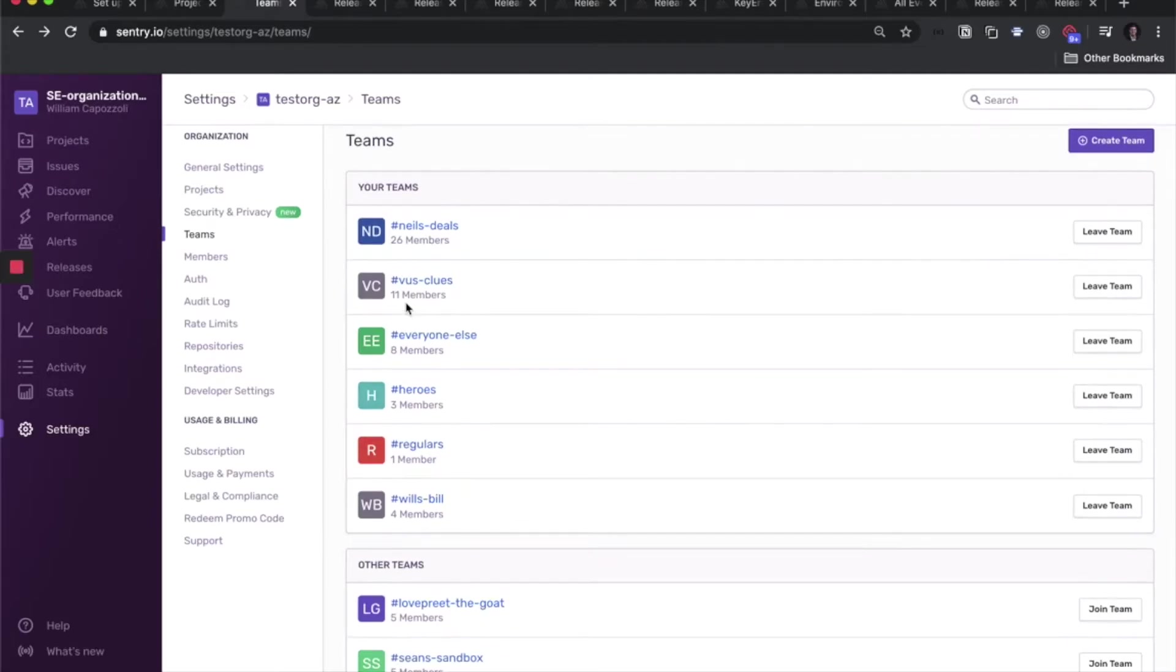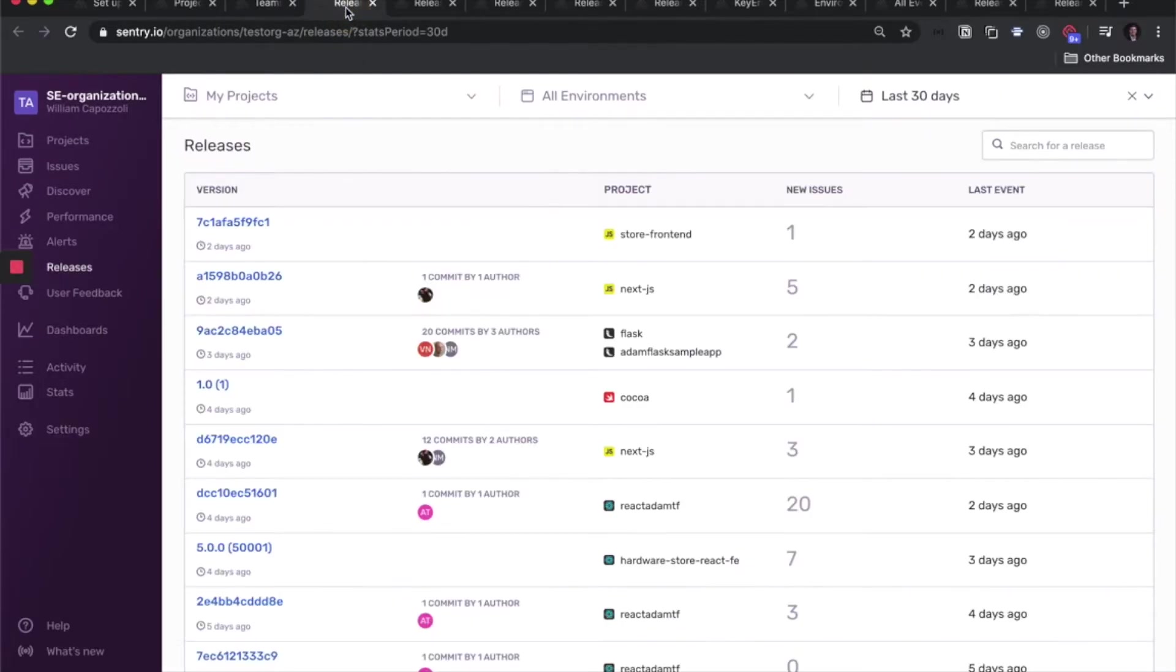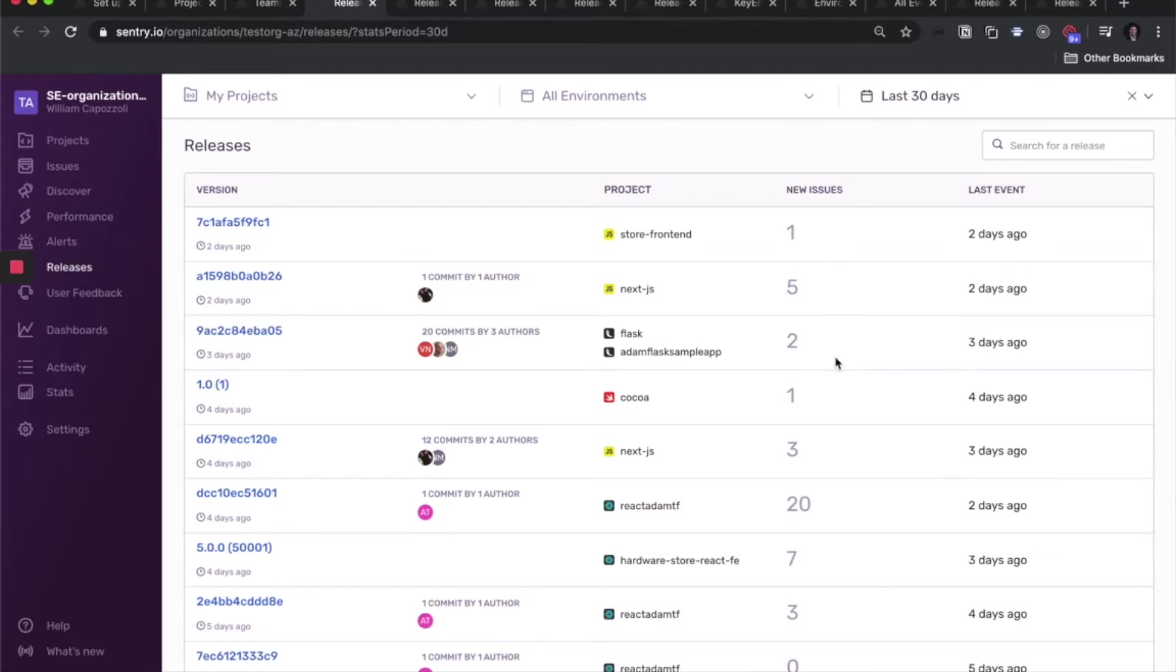The next entity we're going to cover is releases. A release in Sentry represents a version of your code that is deployed. You can see how many new issues you're having per release. You can make as few or as many releases as you want, whether that's per day, week, or month, or for every version of your code.